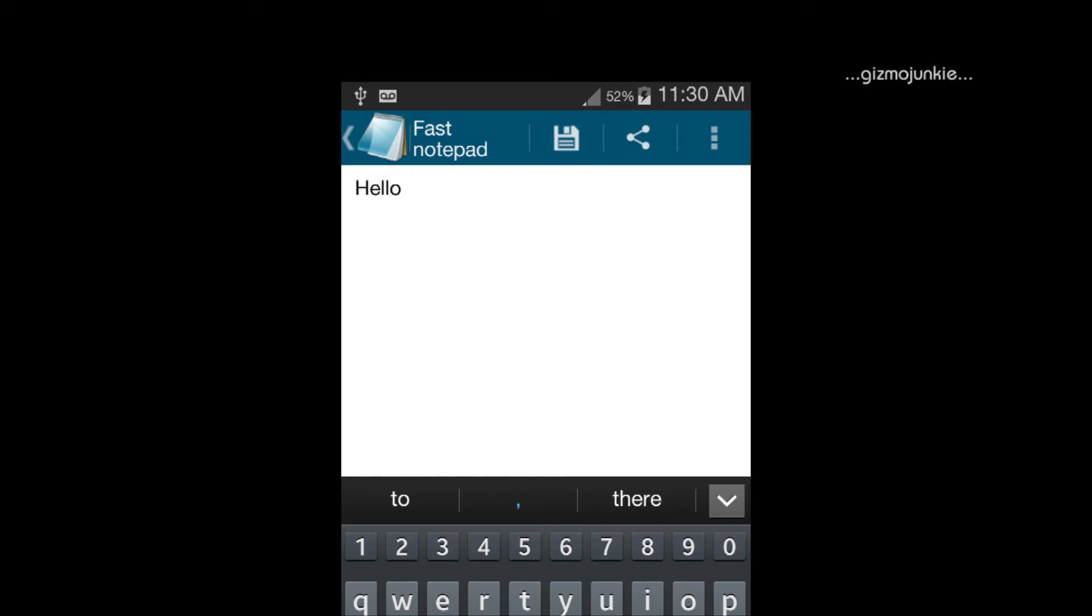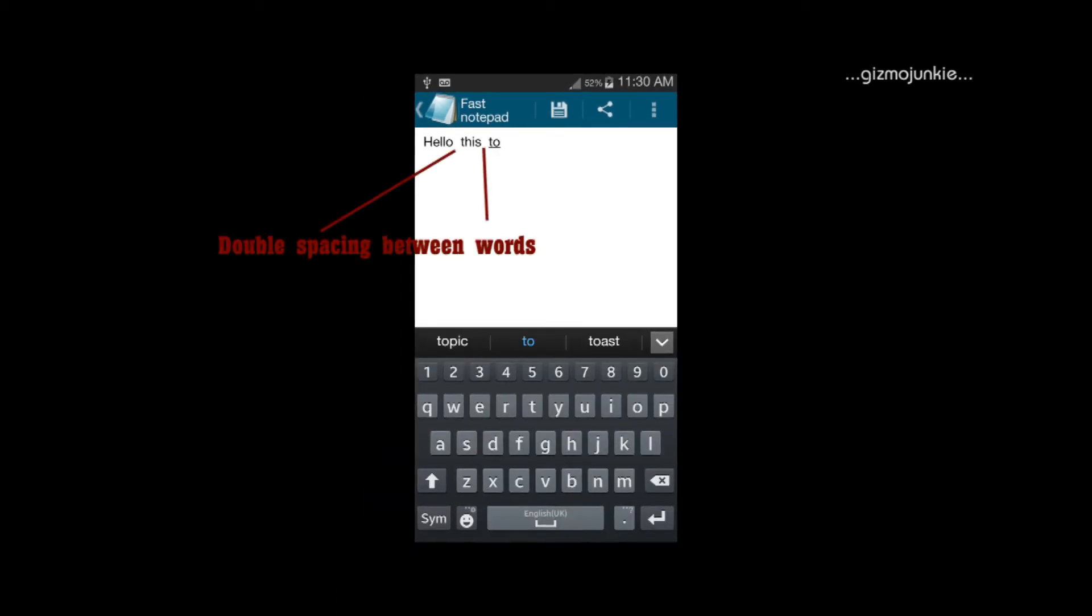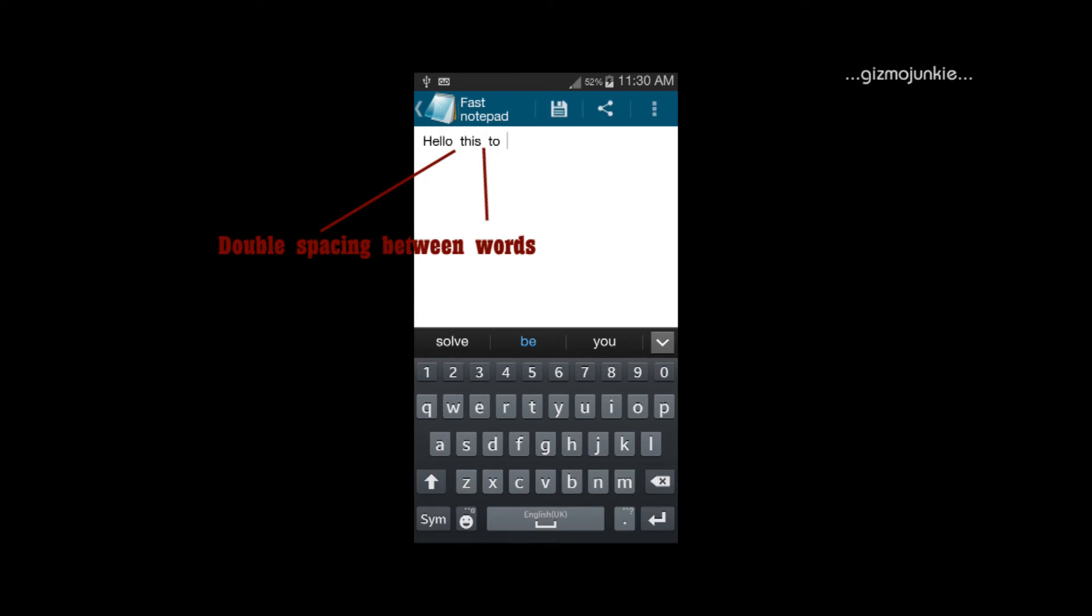use the predictive text I'll get a double spacing which is extremely annoying. Can you see the double spacing? This is to show you as once you use it it gives you double spacing and there's nothing I've looked everywhere